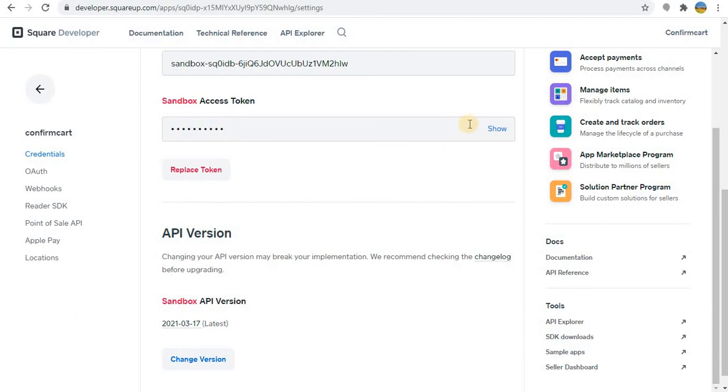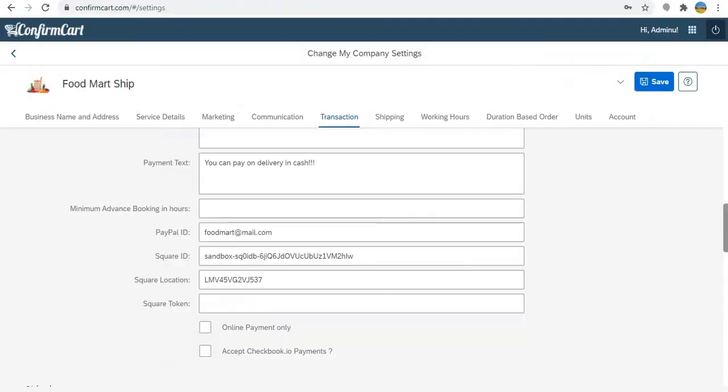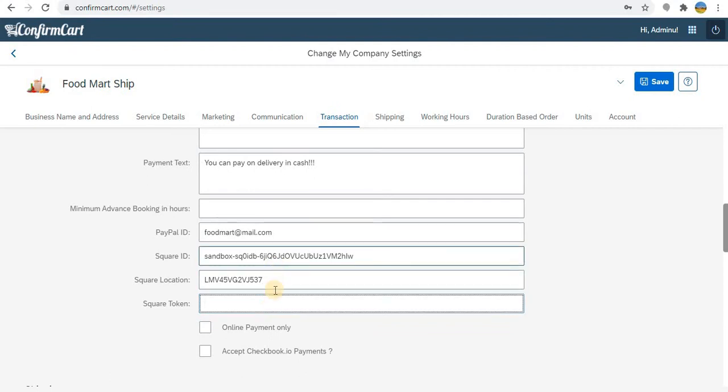What you have to do is you have to press show, then copy that and save it in the square token. So all these three fields are very important.